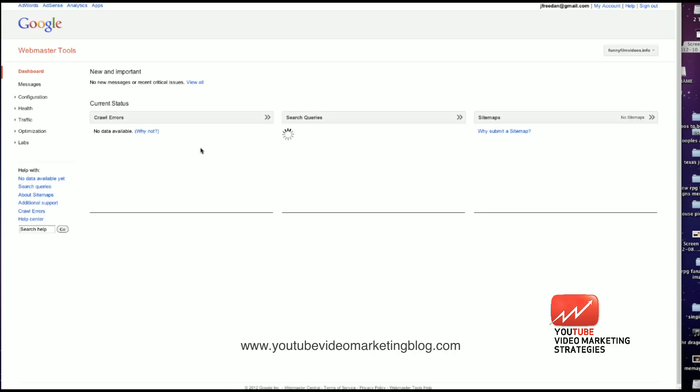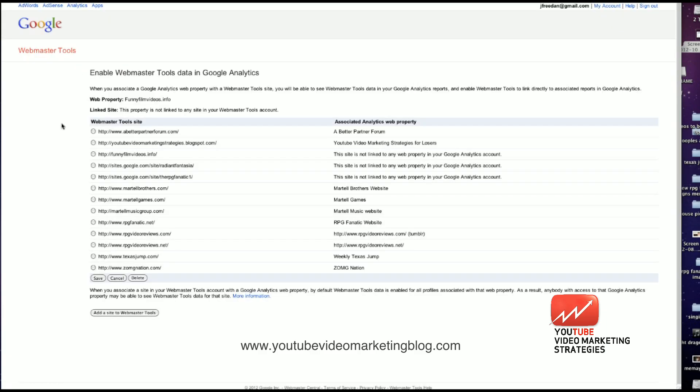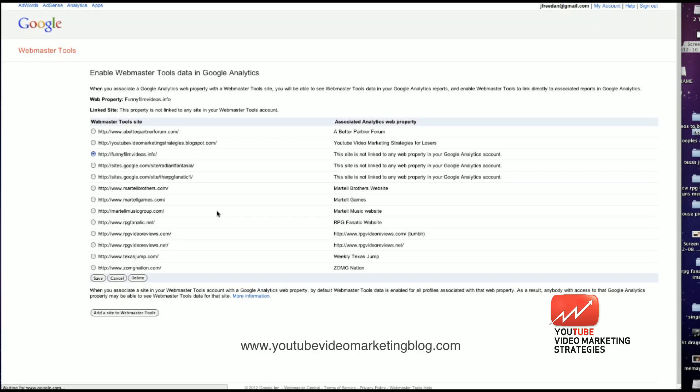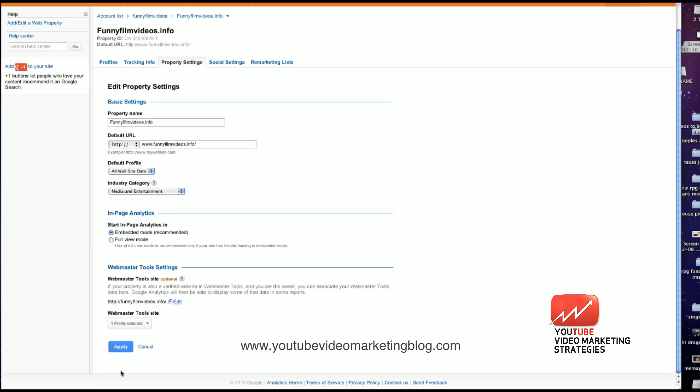Go back. And I'm going to go to the enable webmaster tools data page. I'm going to reload it so that my website appears here. I'm going to go to funny film videos. I'm going to save that data. And now my Google Analytics page is associated with that website through Google Webmaster Tools. So I'm going to hit apply.